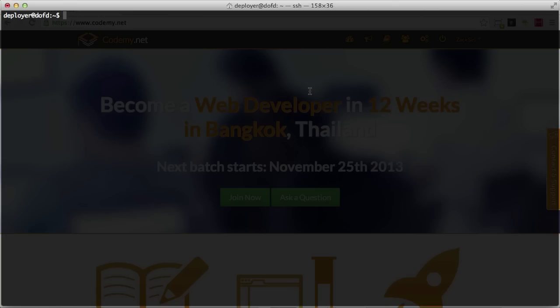Hey guys, welcome to the ninth episode of DevOps for Developers. In this episode we're going to be taking a look at Upstart, but before we can do that we have to actually push our application from development into the production server. We're going to create a git repository, just like we did with CloudScribe and the static page, to push our Rails app up into the production server.